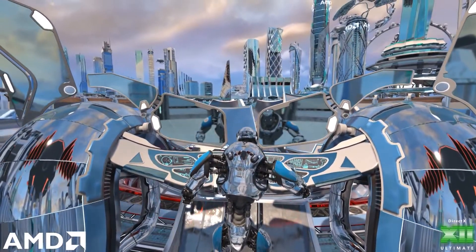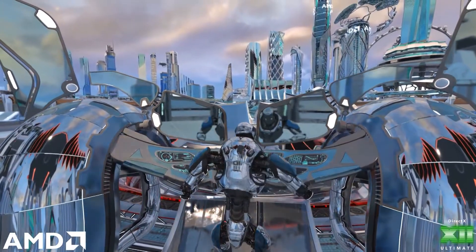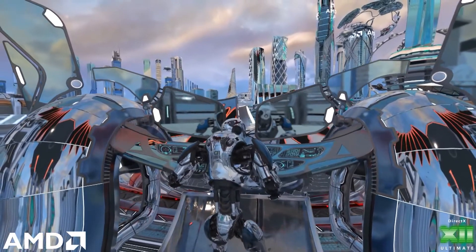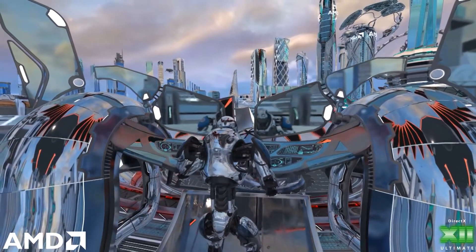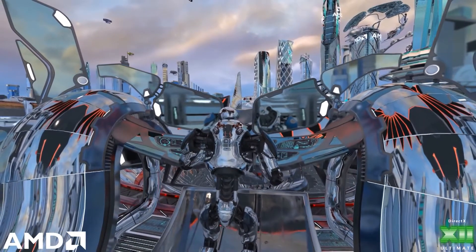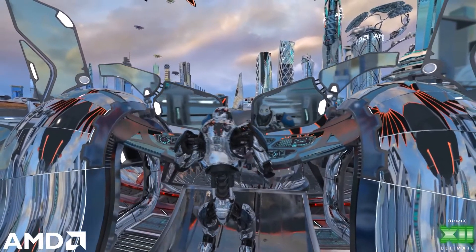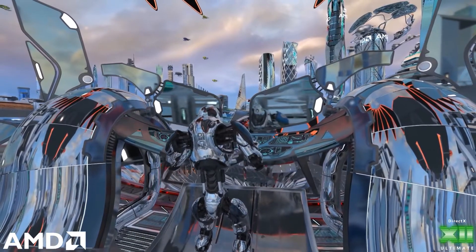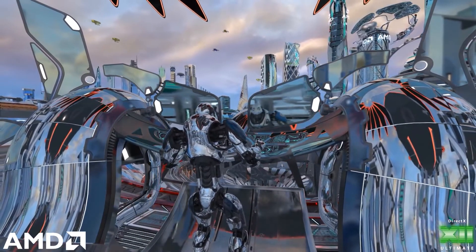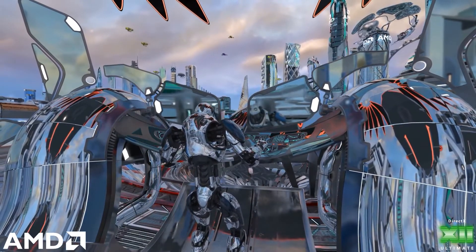Dynamic shading is available in any shader stage, including compute shaders and pixel shaders. Both the dynamic shading and inline forms of Raytracing use the same opaque acceleration structures.